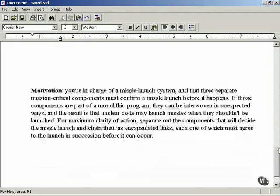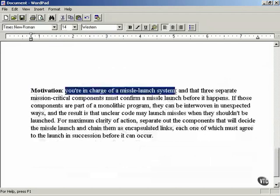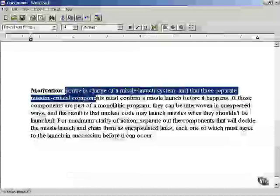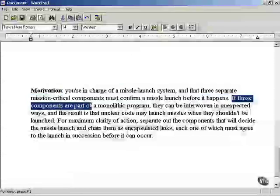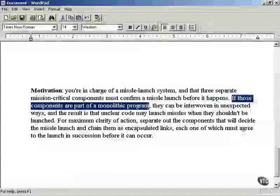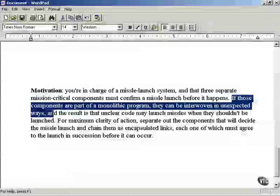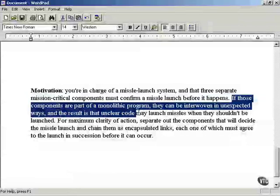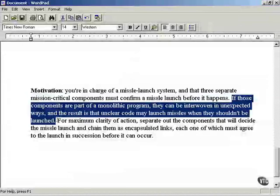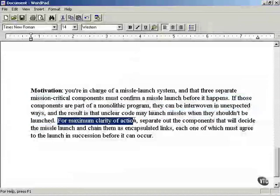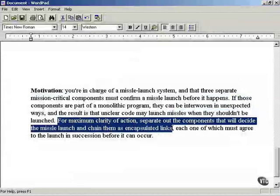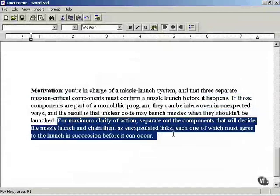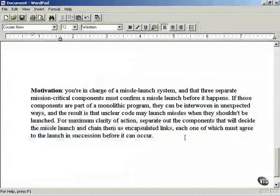The motivation for the veto design pattern might say something like this: you're in charge of a missile launch system and three separate mission-critical components must confirm a missile launch before it happens. If those components are part of a monolithic program, they can be interwoven in unexpected ways, and unclear code may launch missiles when they shouldn't be. For maximum clarity, separate out the components that will decide the missile launch and chain them as an encapsulated list, each one of which must agree to the launch in succession before it can occur.